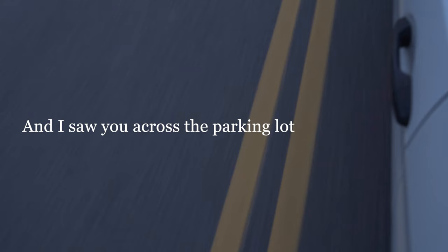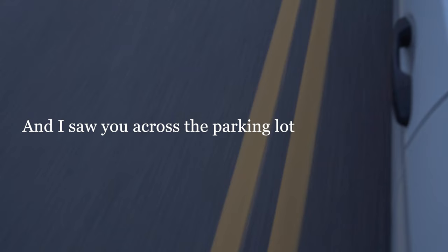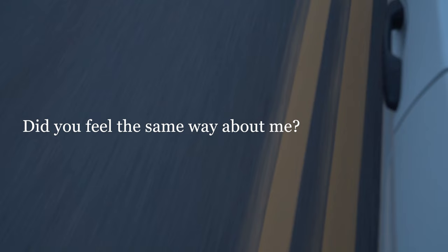And I saw you cross the parking lot. Same one parking spot, same one car you bought. Did you feel the same way about me? Do you feel the same way without me?